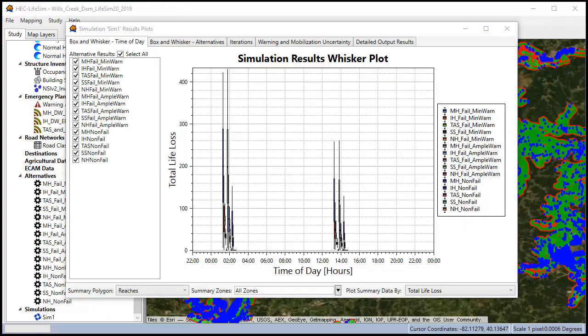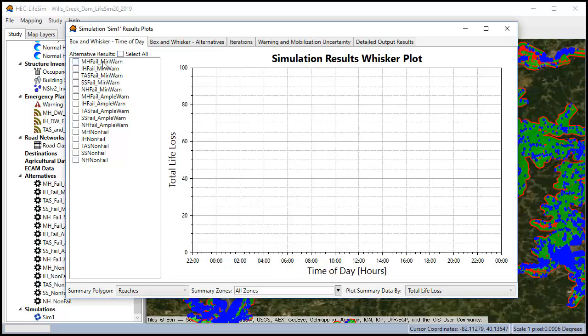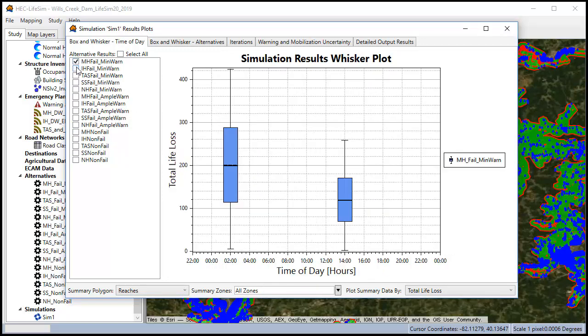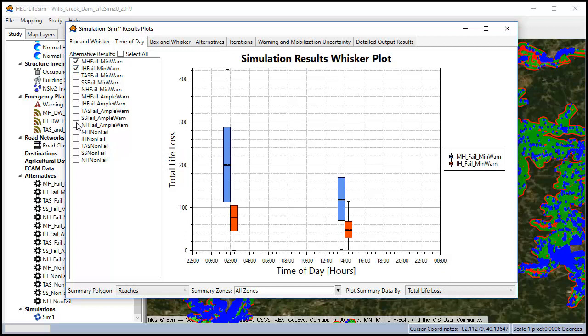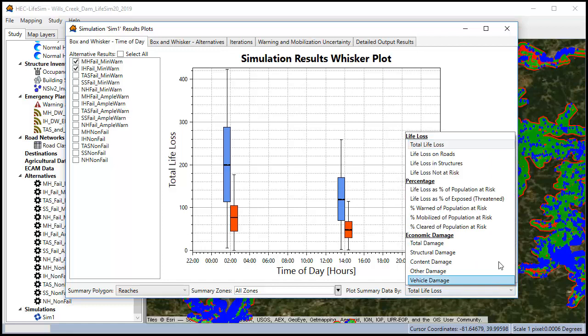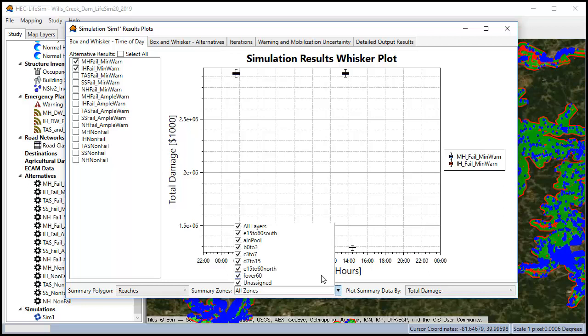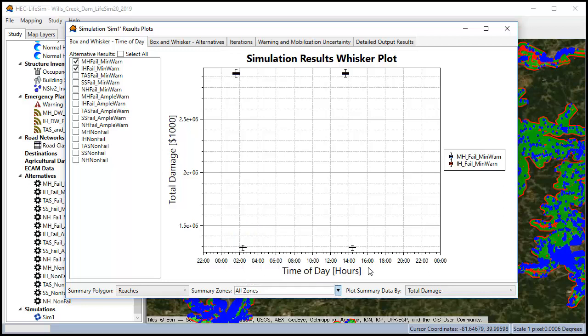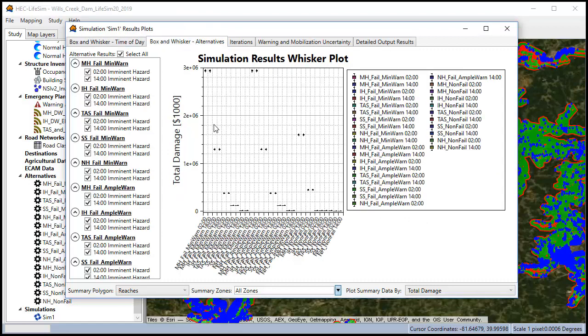You can use the check boxes to filter and compare specific scenarios and you can switch the plot data to show damages and other results as well as you filtering it by zones. The box and whisker tab shows results for different alternatives and it's similar to the data you just saw in the other tab.